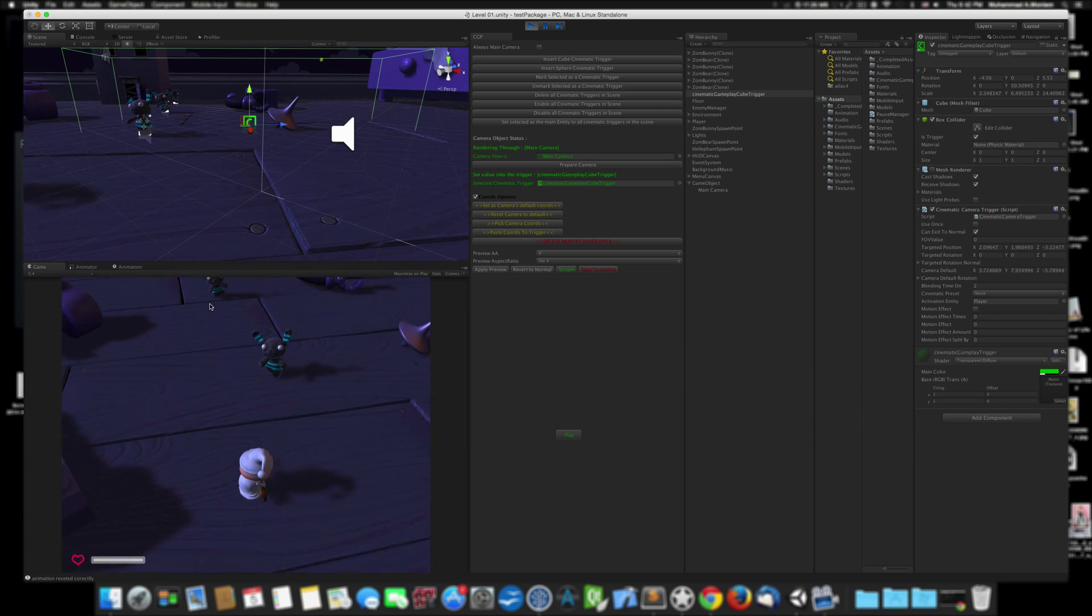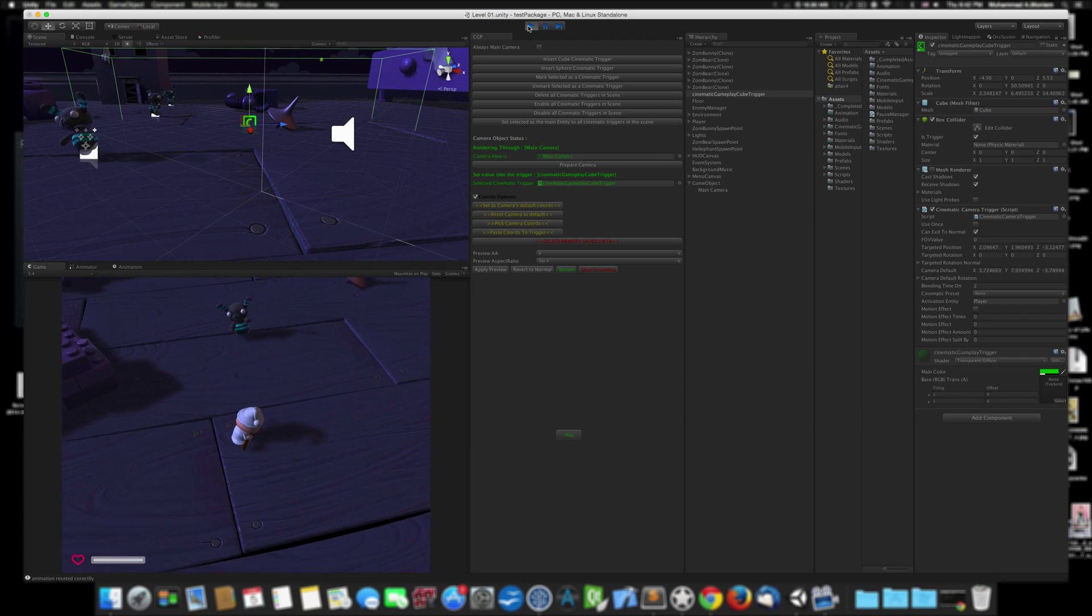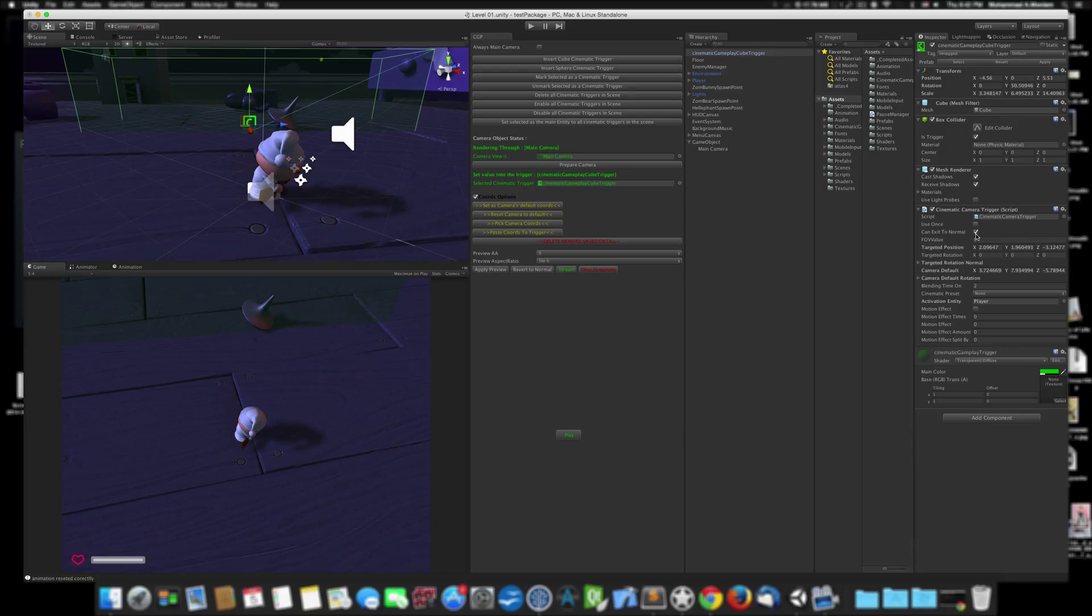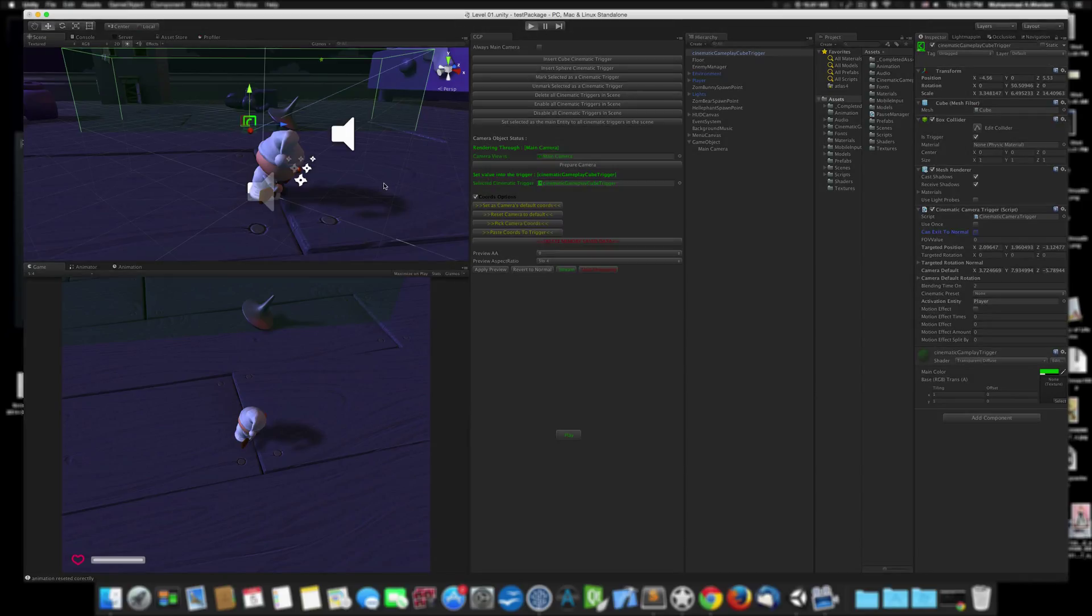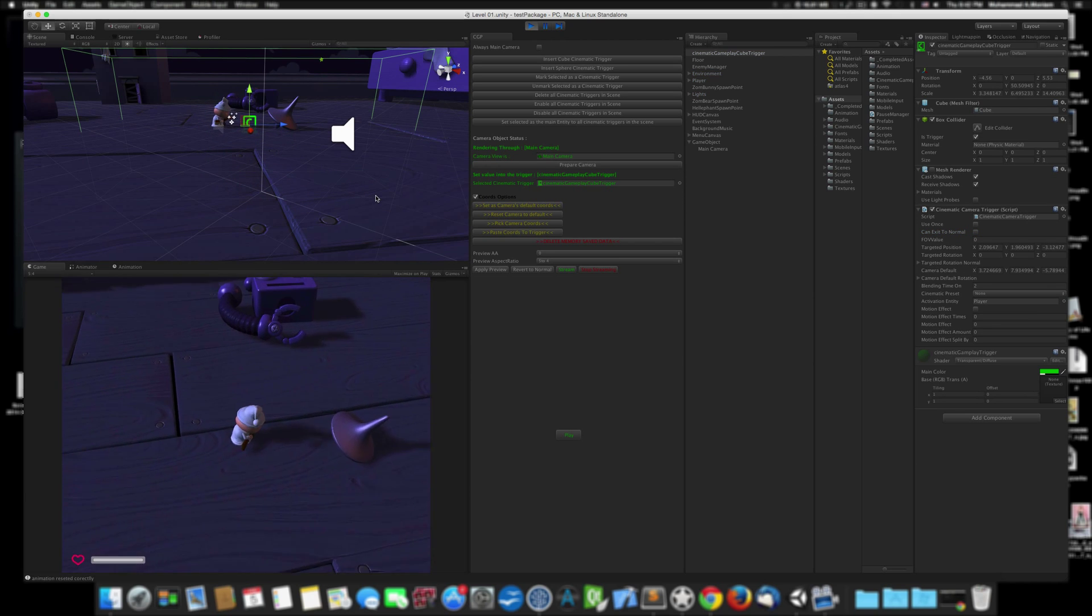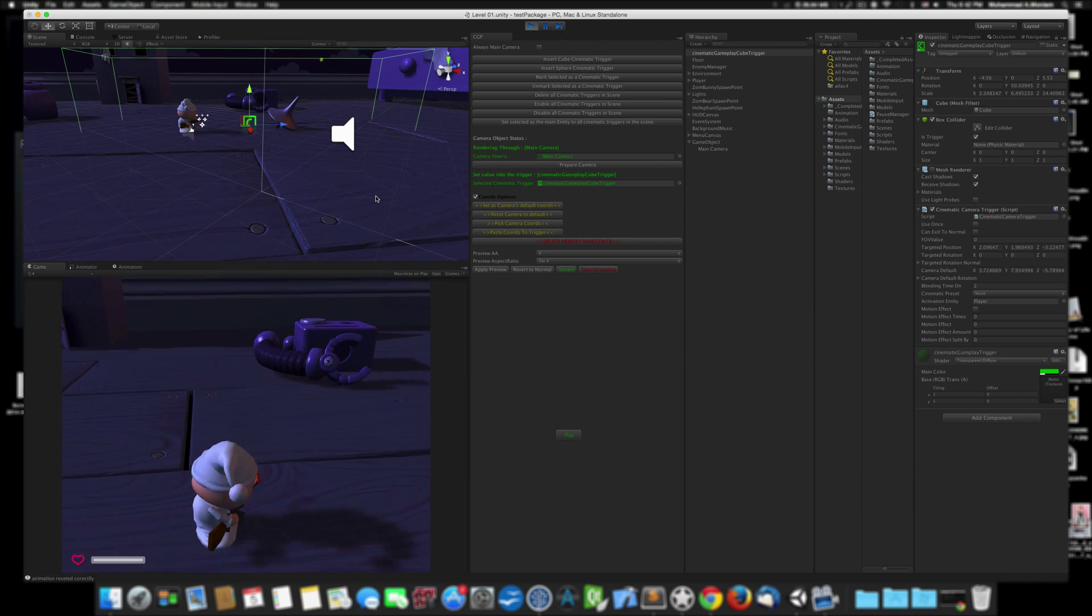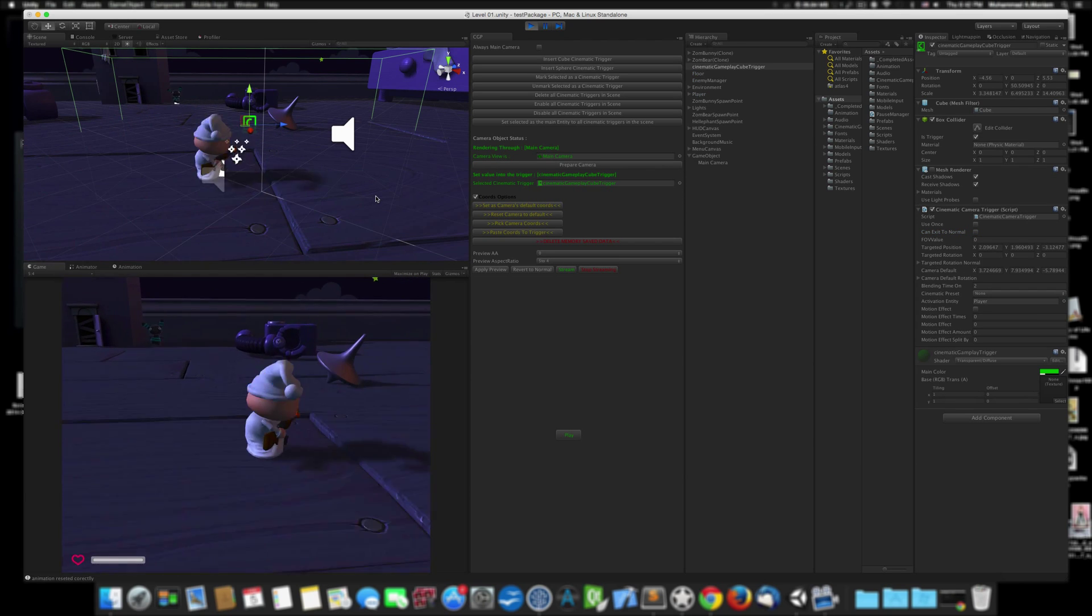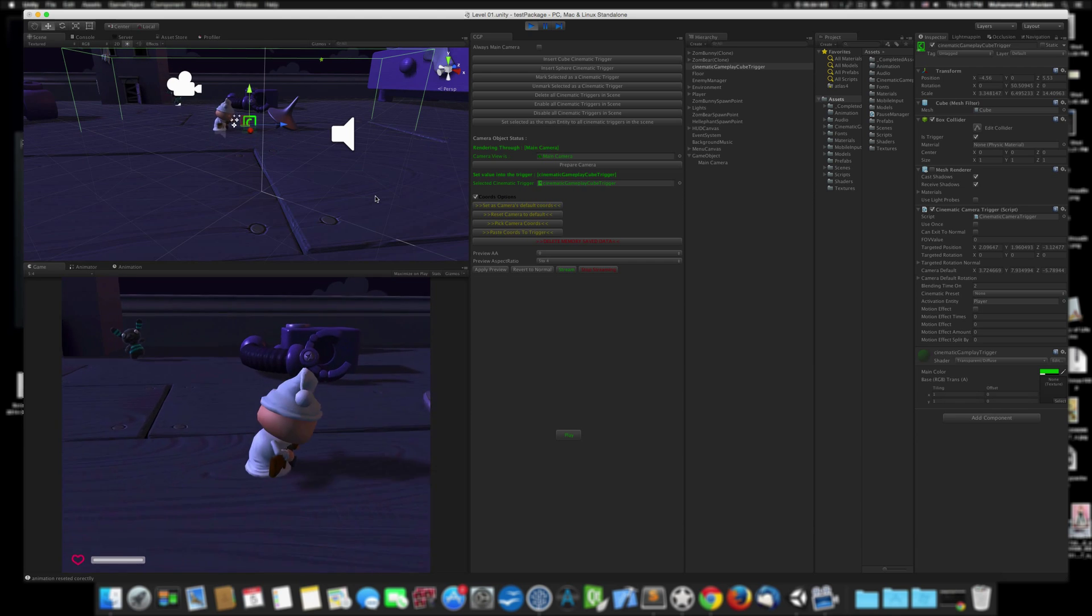We can change this, of course. We can select from here, for example, the trigger itself and say the trigger can exit to normal means it works when the player enters and exits. But now Cannot Exit to Normal means if the player enters the trigger and exits again, you still have the same thing.